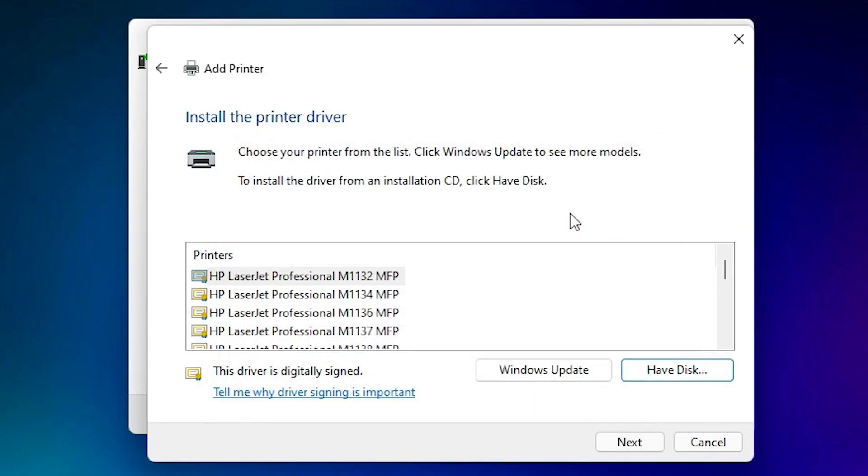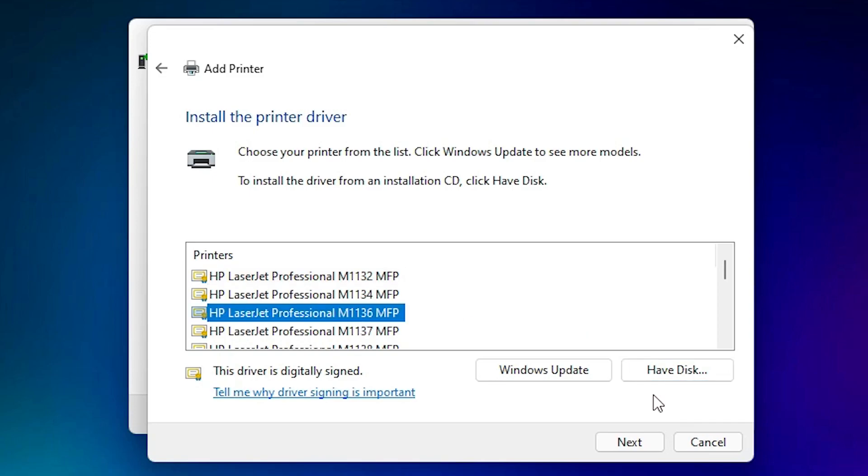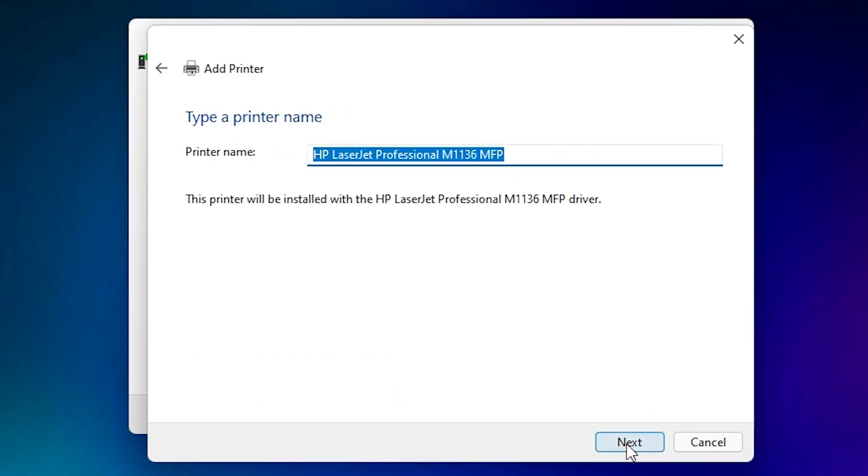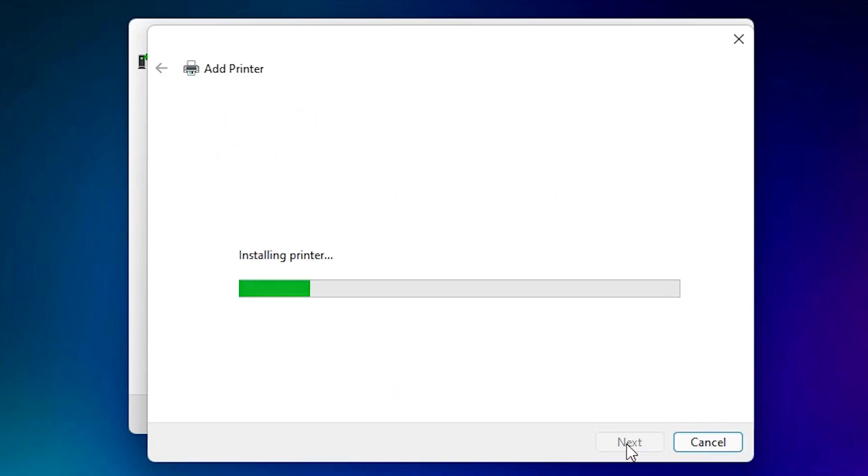Now just select our driver M1136. Here is the HP LaserJet Pro M1136. Okay, click on that and click on next.